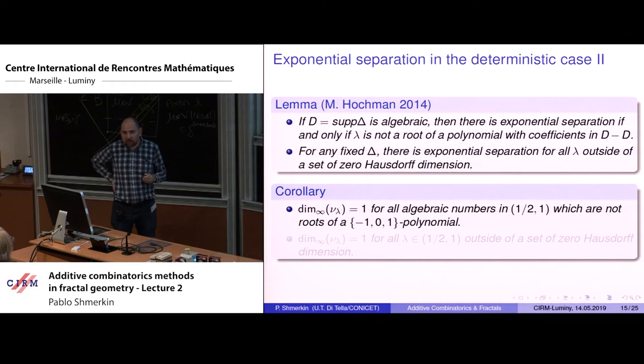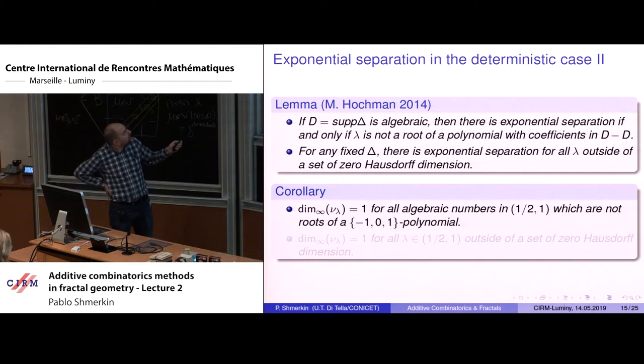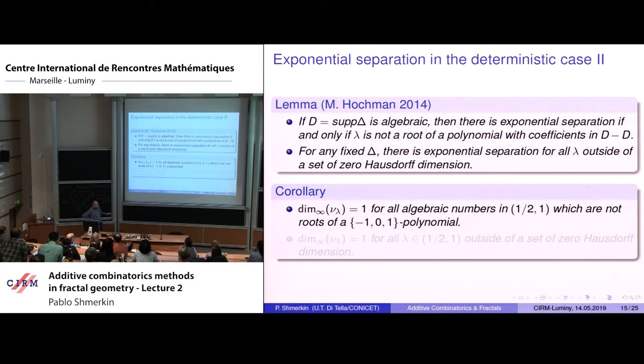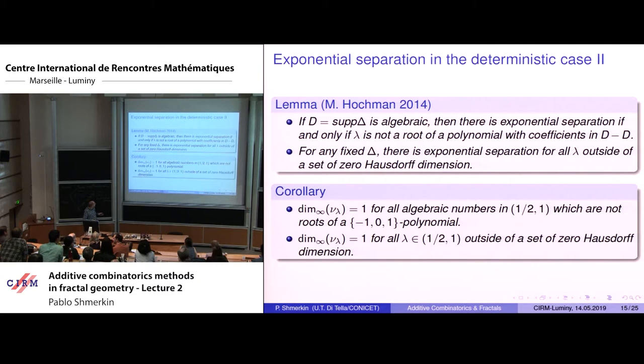A lemma tells us something about how prevalent exponential separation is. The first item is for algebraic or explicit parameters. The second says that if you fix any atomic measure delta and look at the contraction parameter as a variable, exponential separation holds for all lambda outside a set of zero Hausdorff dimension — in fact, outside a set of even zero packing dimension.